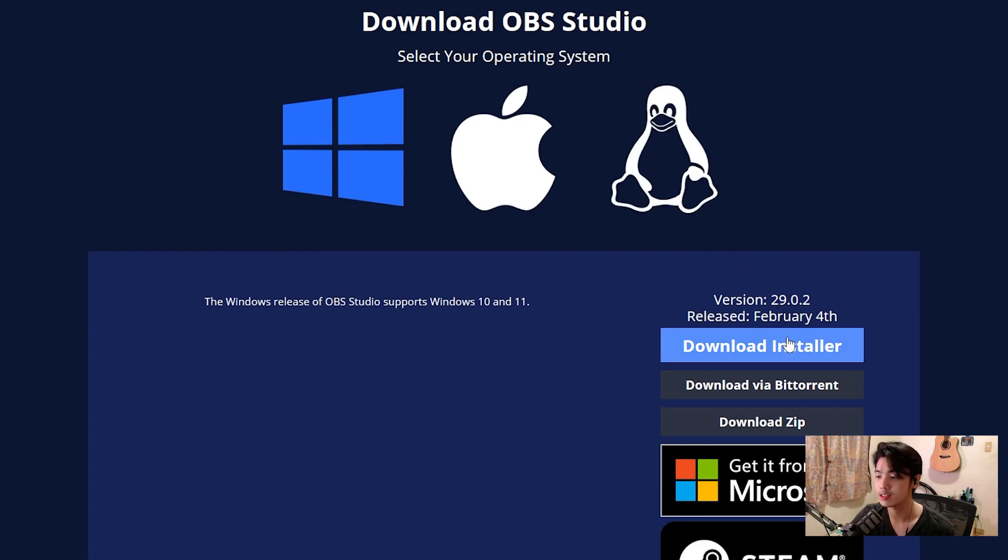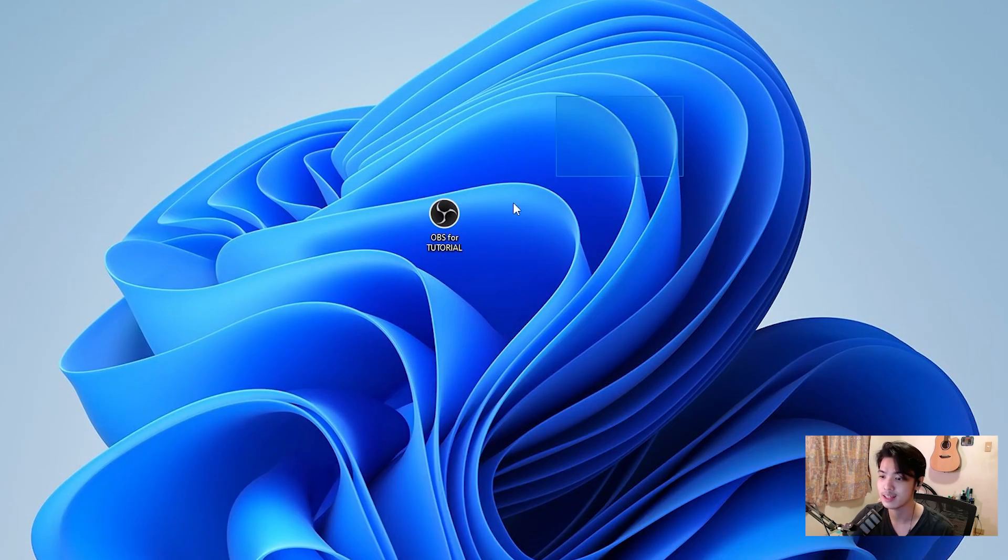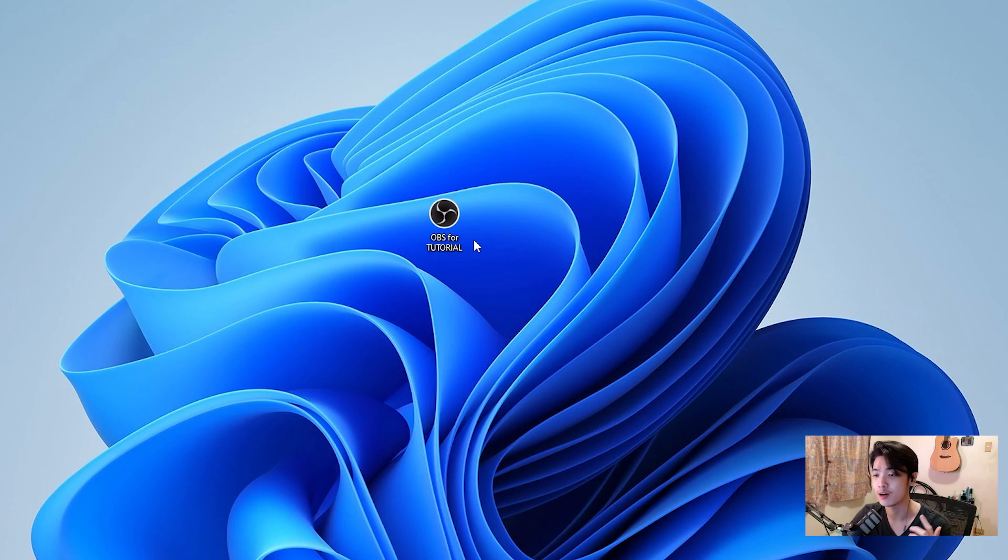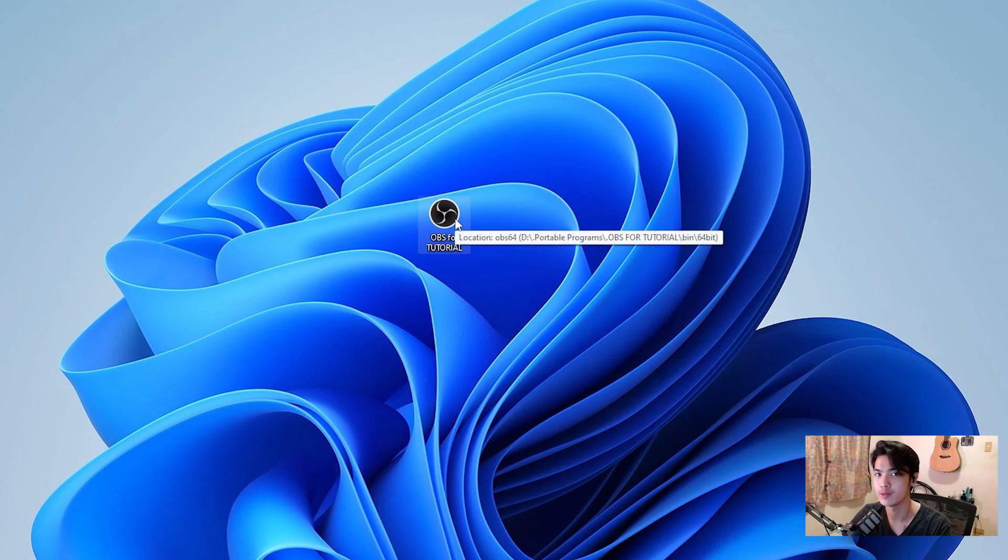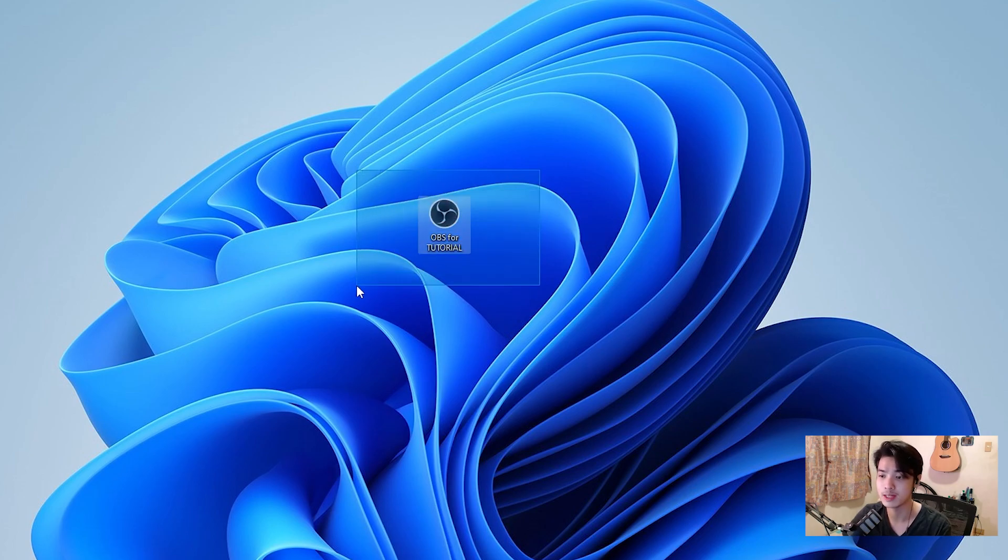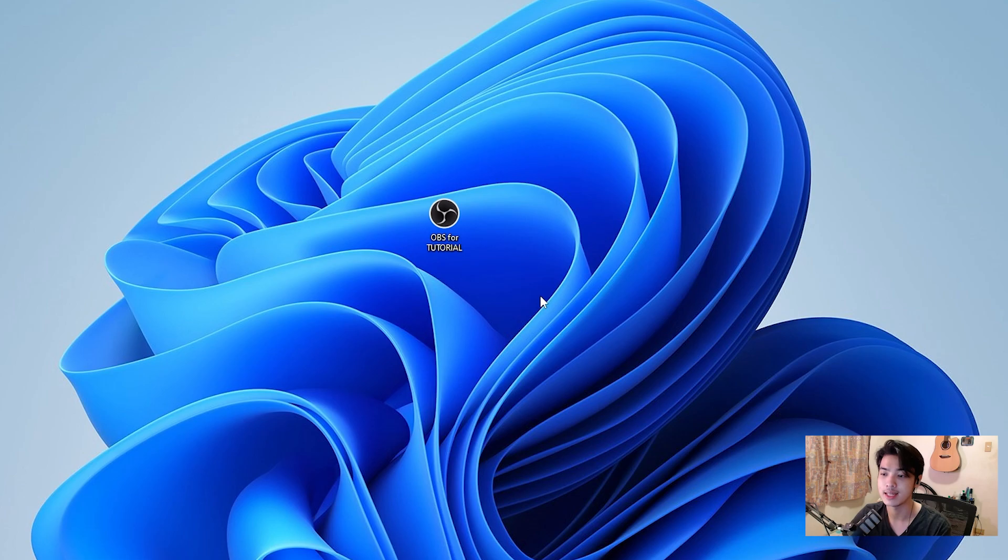Click the download installer, again, you get the exe file, you install, you're done and you get this. Now, this is named OBS for tutorial because I'll be using OBS also to record this video, but also to show you what OBS looks like. So this would be the OBS that I would be using. I just have it on my desktop and I can just double click it to open it.